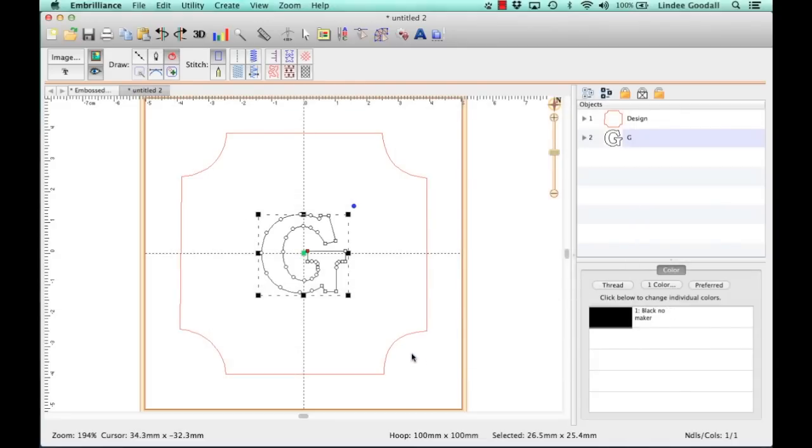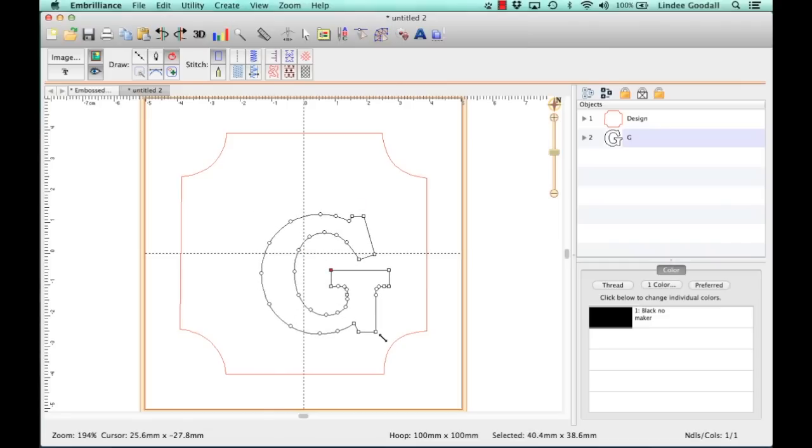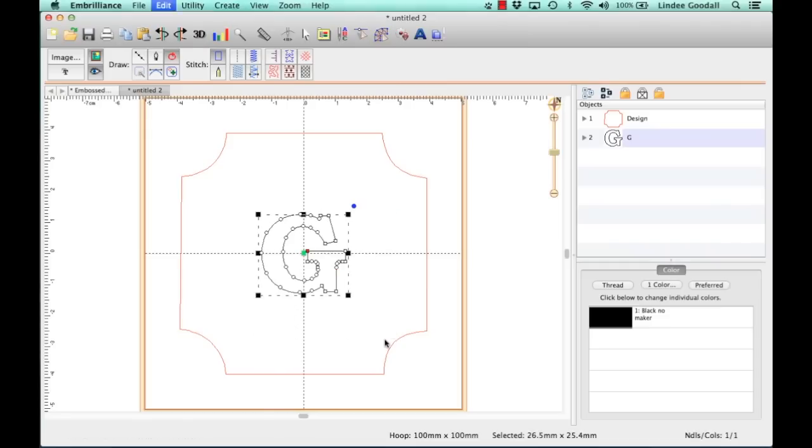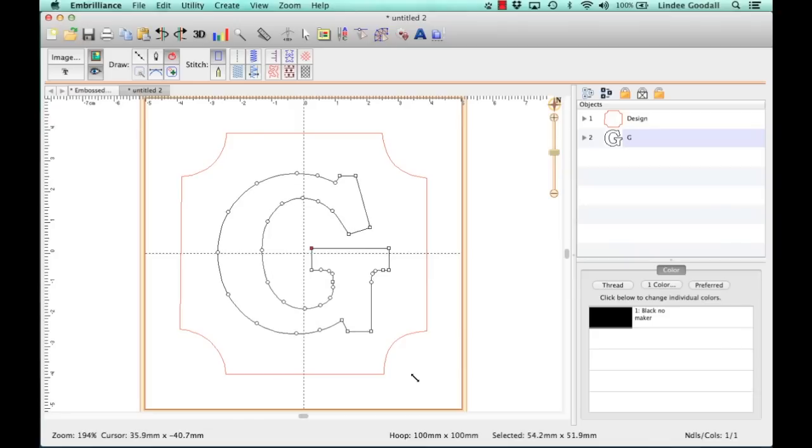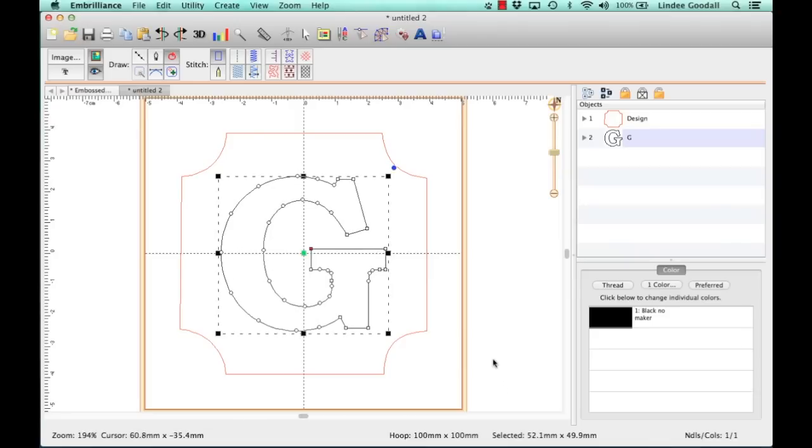Now the font comes in at about an inch. I need to enlarge that. So I'll hold the Shift key down. Oops, wrong key. Shift key. See how the difference in sizing works?